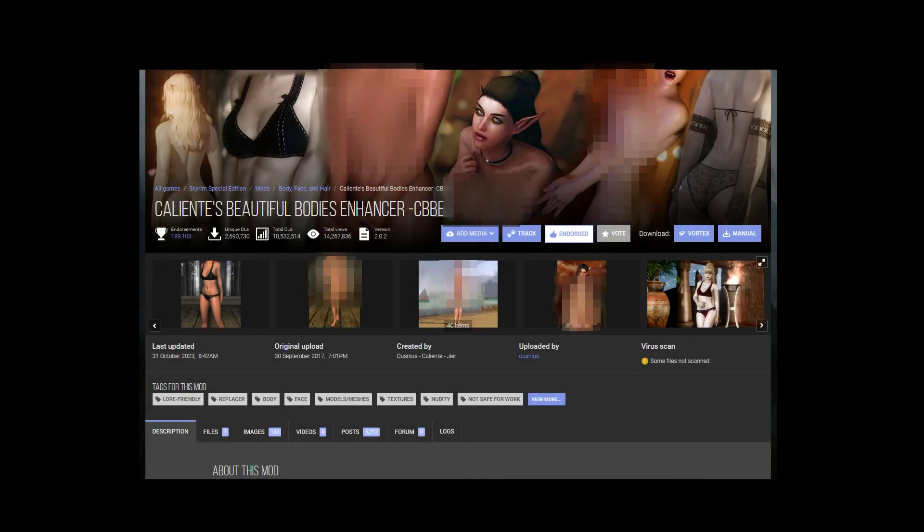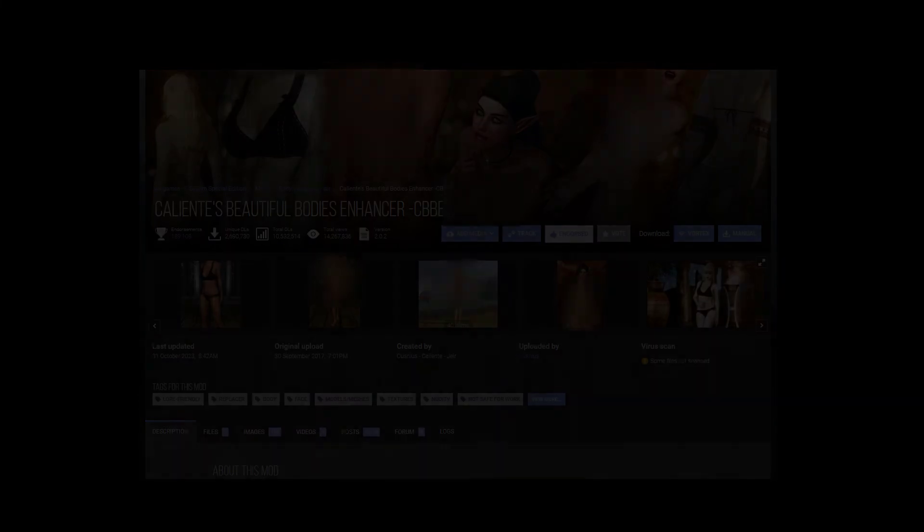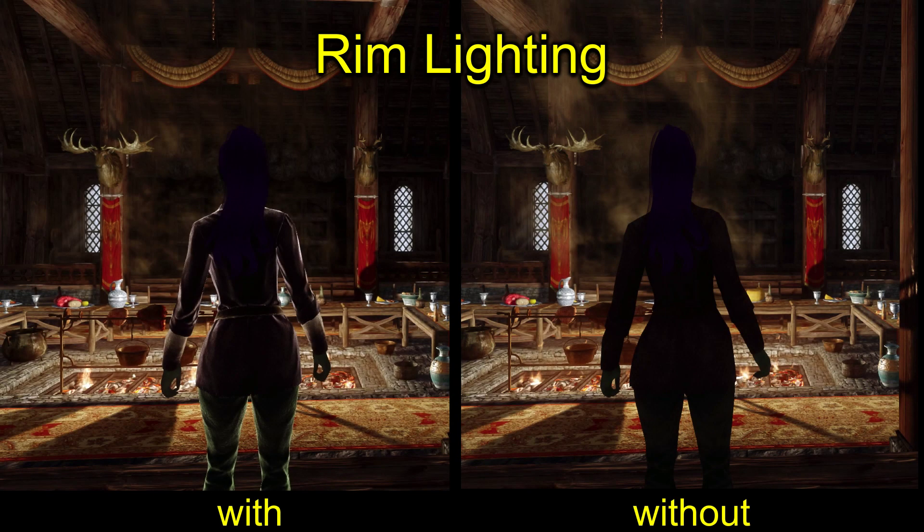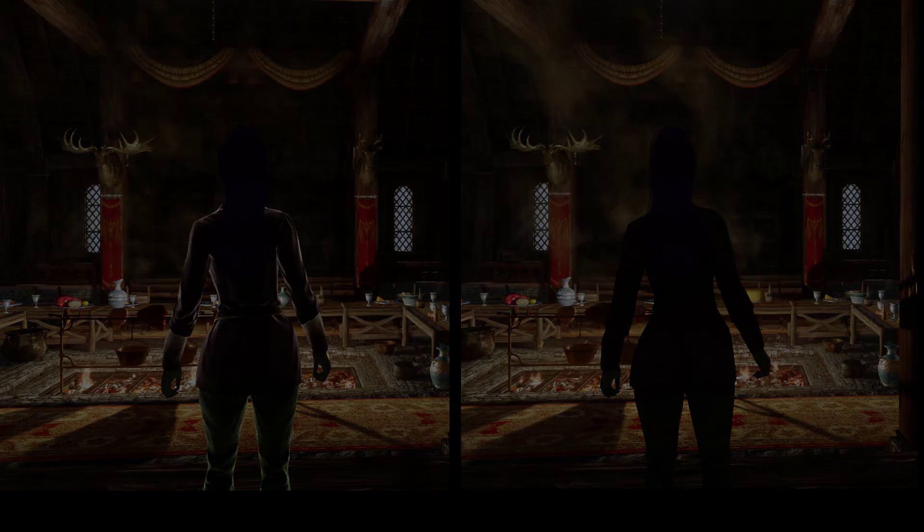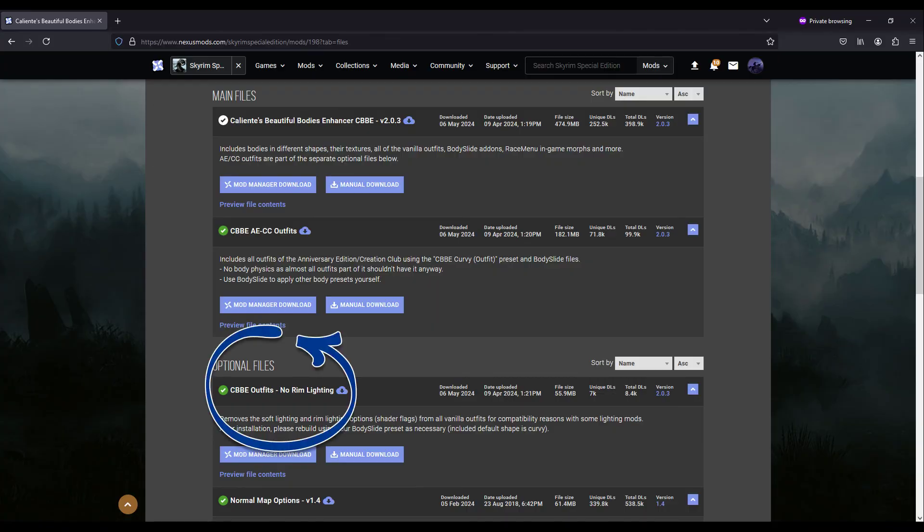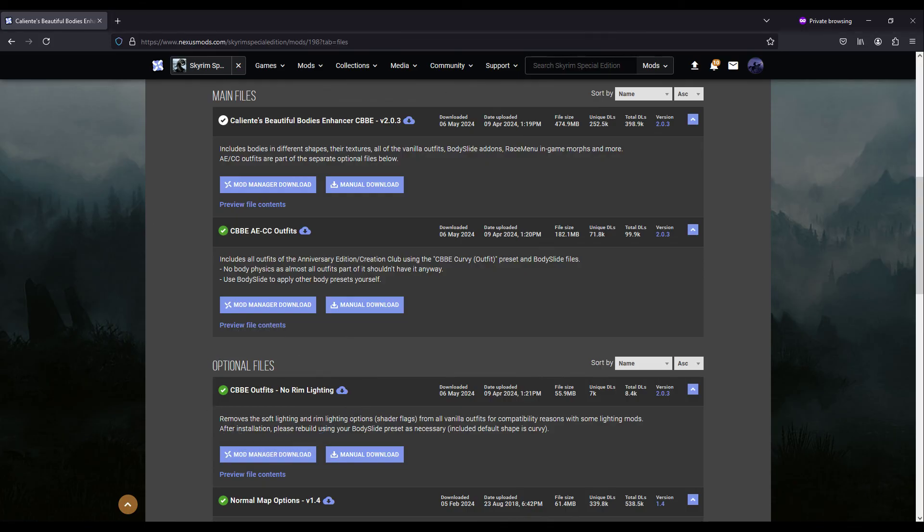Another tip for those of you who use CBBE. By default, the outfits will have rim lighting. If you don't want rim lighting, you can download this optional file on the mod page and let that overwrite the main CBBE mod. Then, when you build, you will get the no rim lighting outfits.